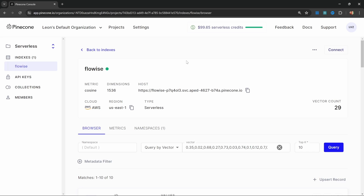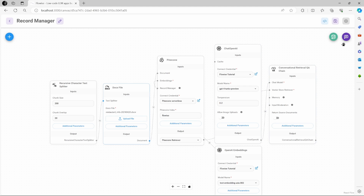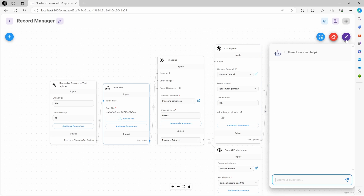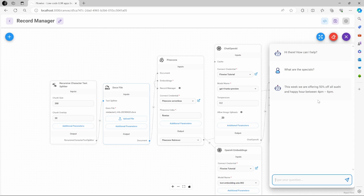If we go over to Pinecone, we can see the 29 records. So that's all great. We can now test this in the chat — let's ask, what are the specials? And this is telling us that there is 50% off on all sushi and happy hour between 4 and 6. That's working perfectly.